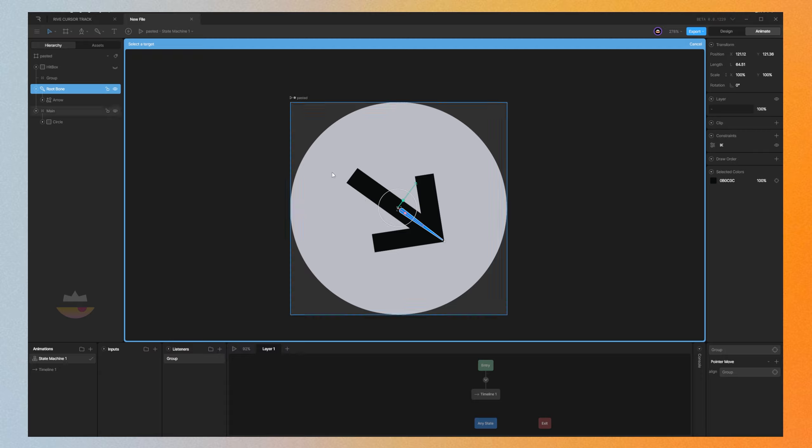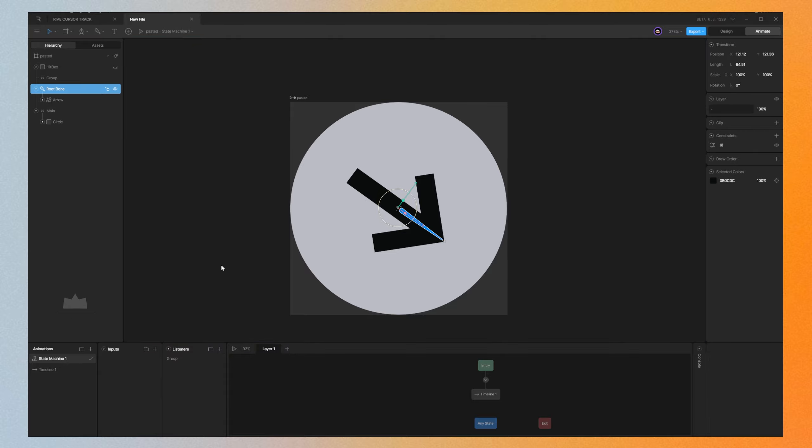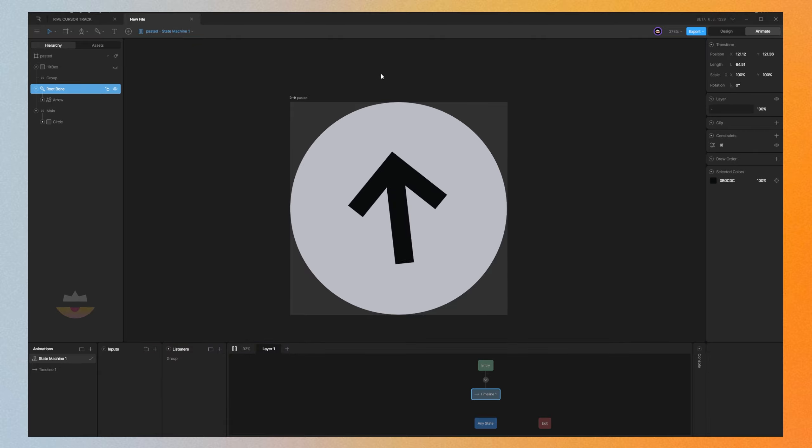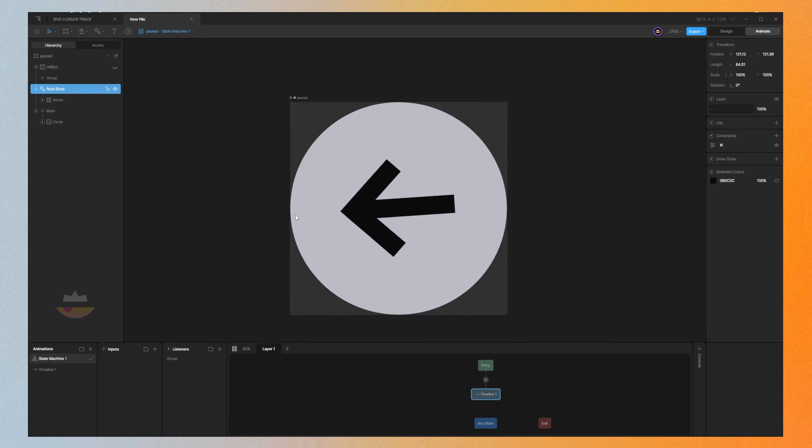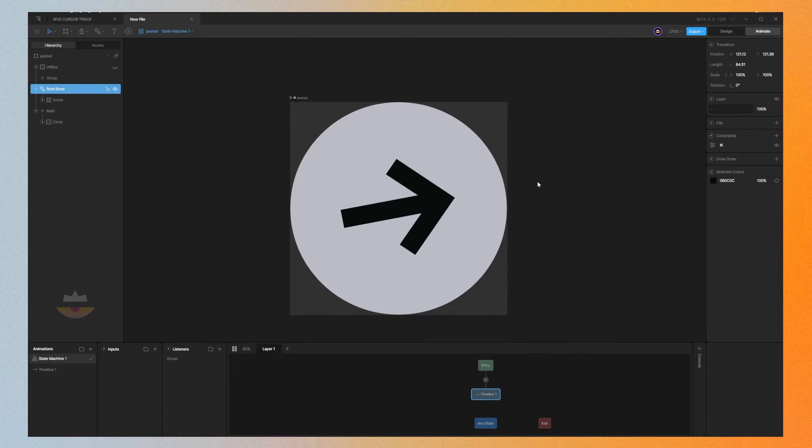Now whenever you move your cursor, the arrow is always pointing at it. So yeah, that's it for this quick tutorial. Take care.